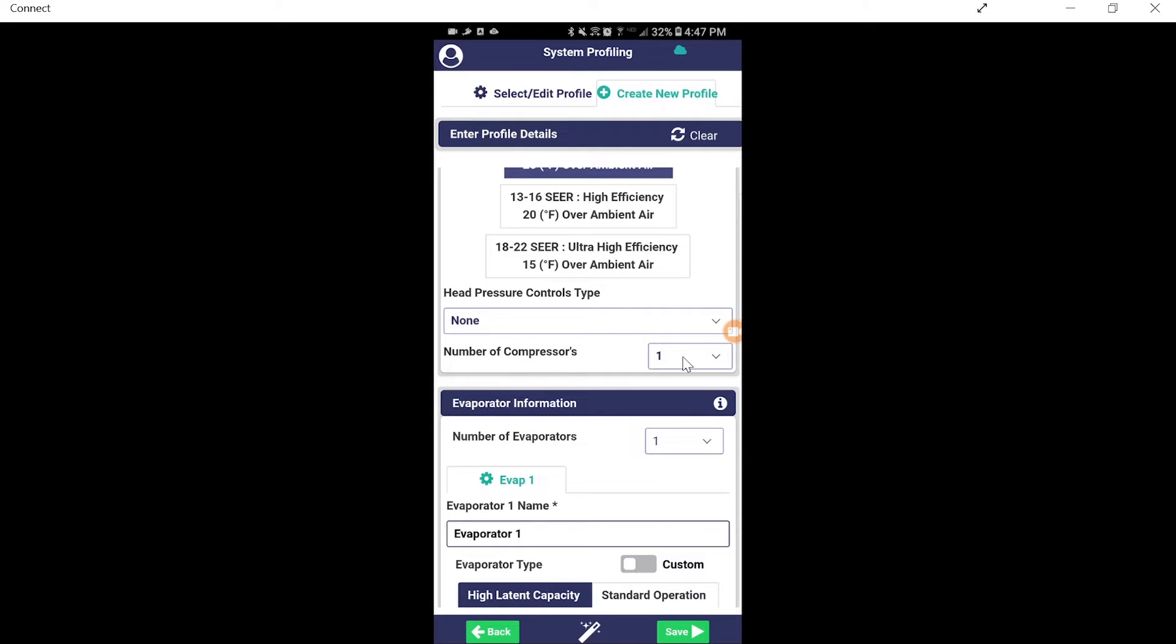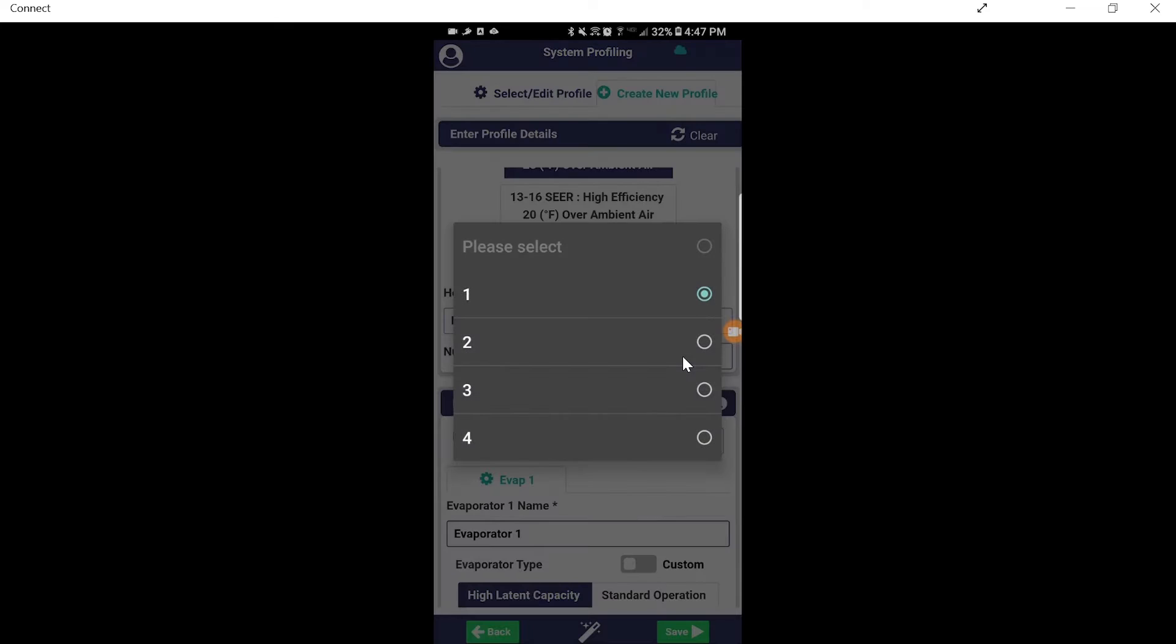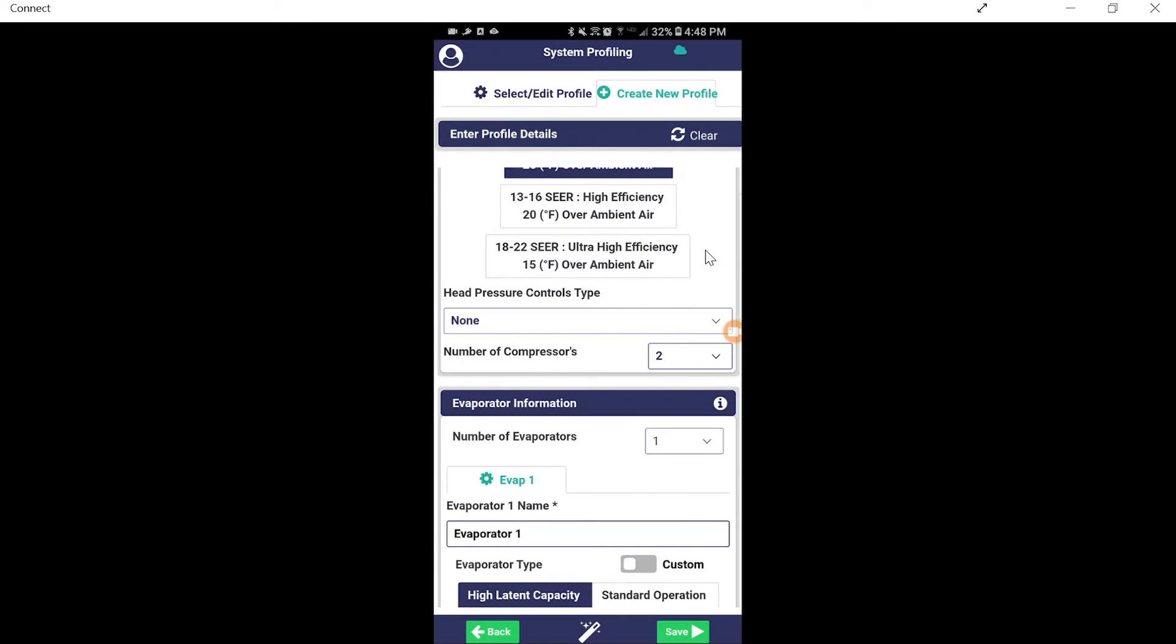We're going to add compressors in here now. So we tap our number of compressors. We're going to go to two. As you can see, we can go two, three, or four. We're going to select two compressors.